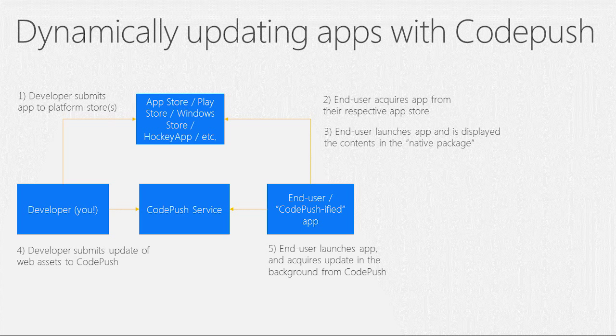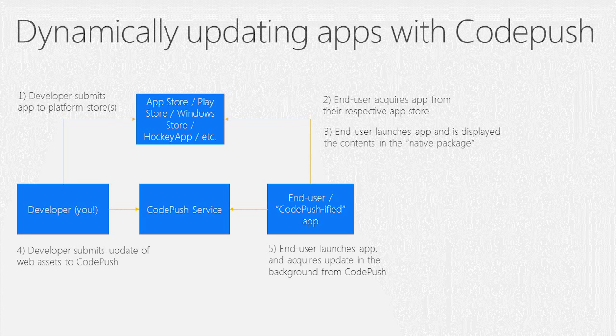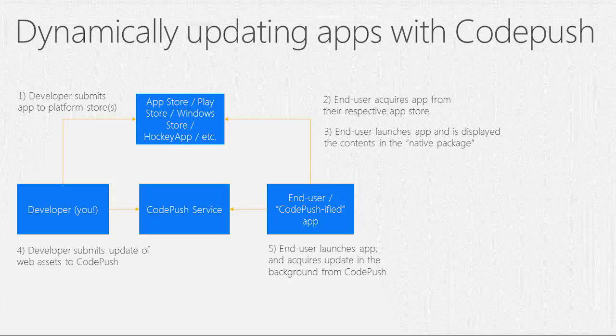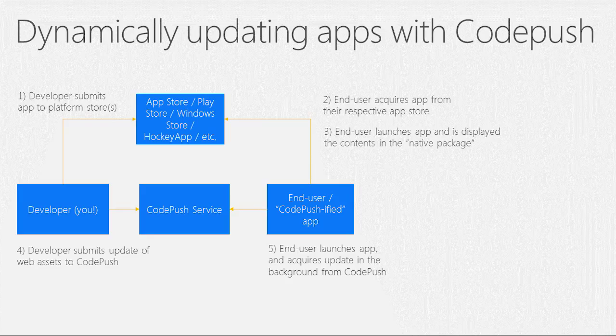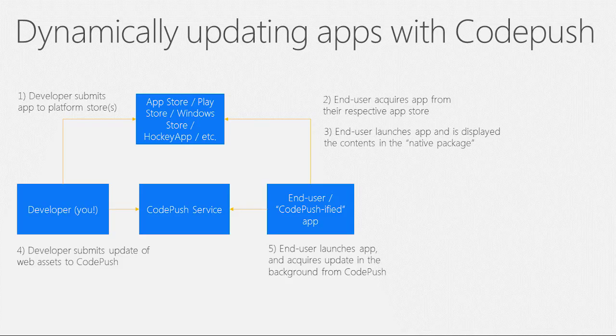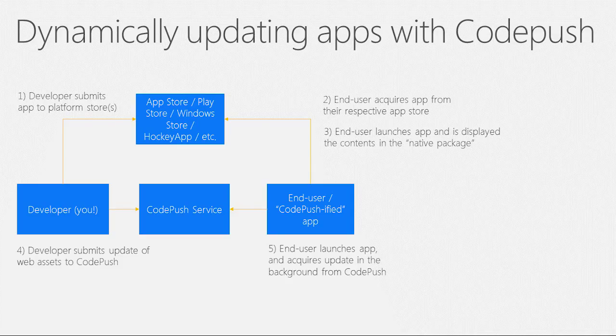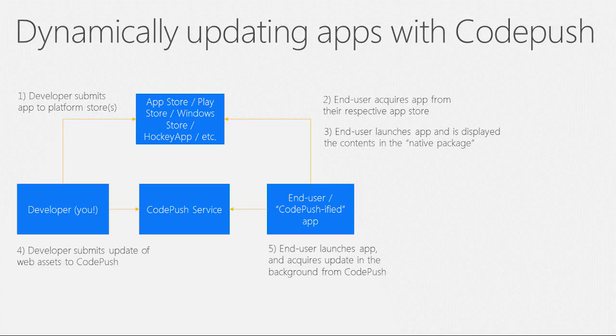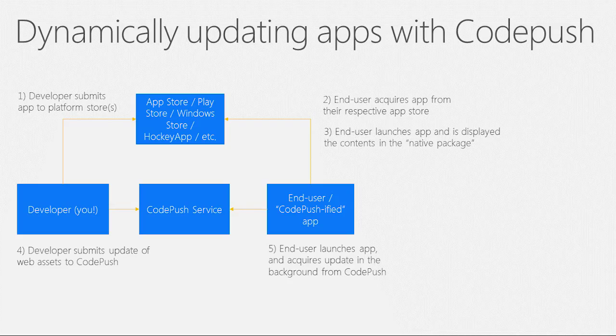The CodePush service works by acting as a central repository which developers can publish updates to and that apps can query updates from. Once you've initially distributed your app through whichever stores are appropriate for your end users, you can begin releasing updates directly through CodePush. This provides you with a deterministic, web-like agility experience,